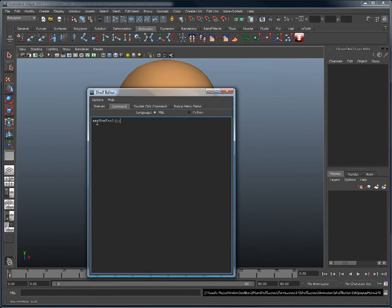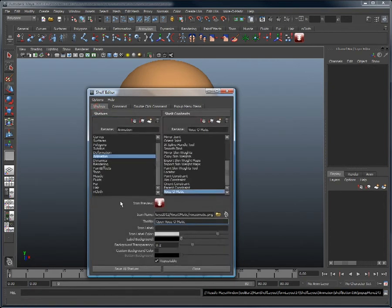Pay close attention to the capitalization, or you might end up wondering why your shortcut doesn't work.